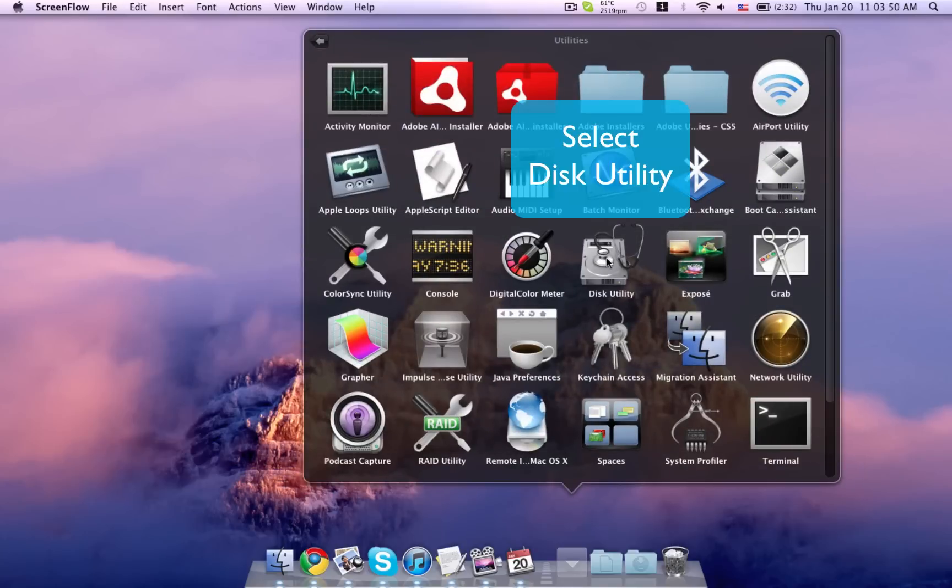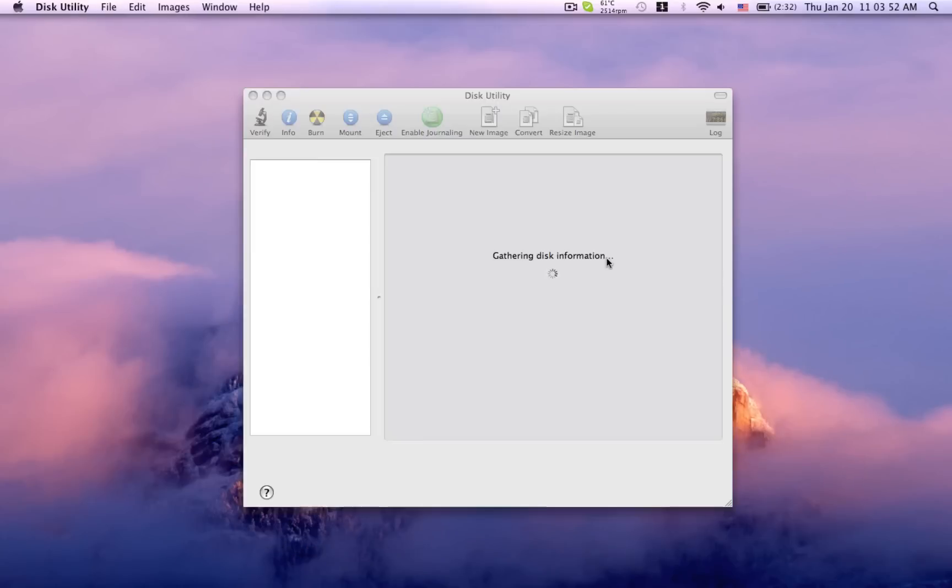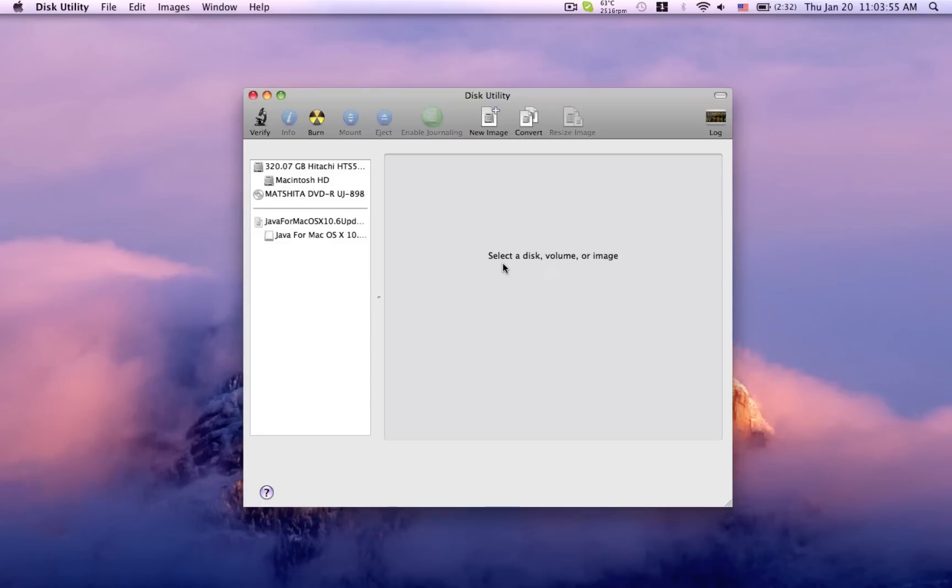So first you want to go down to Applications, Utilities, and then Disk Utility. Just wait for it to load real quick.